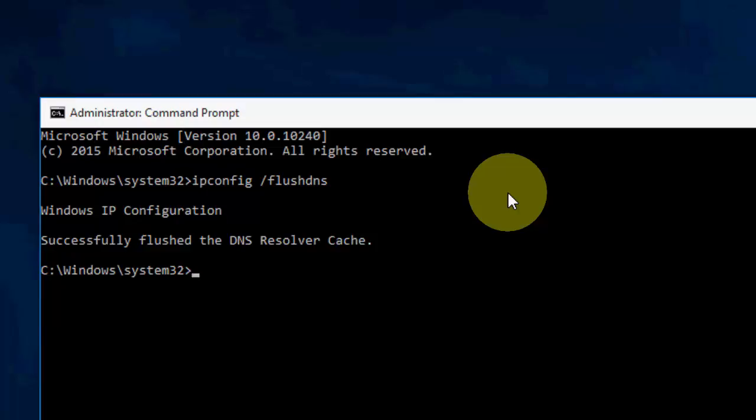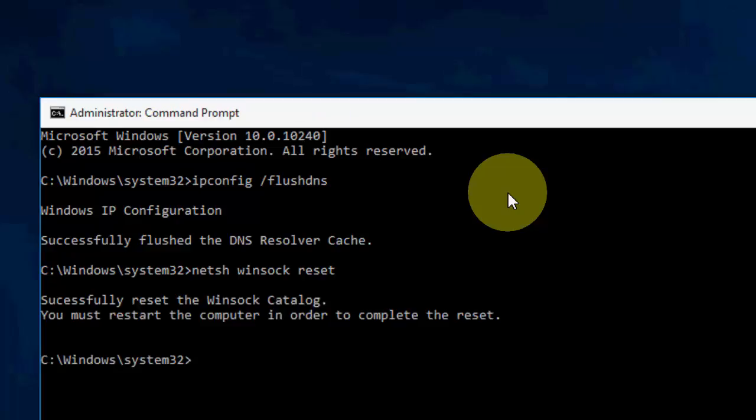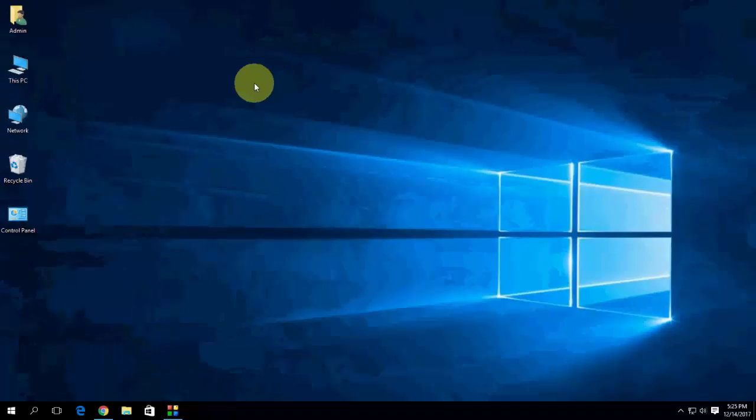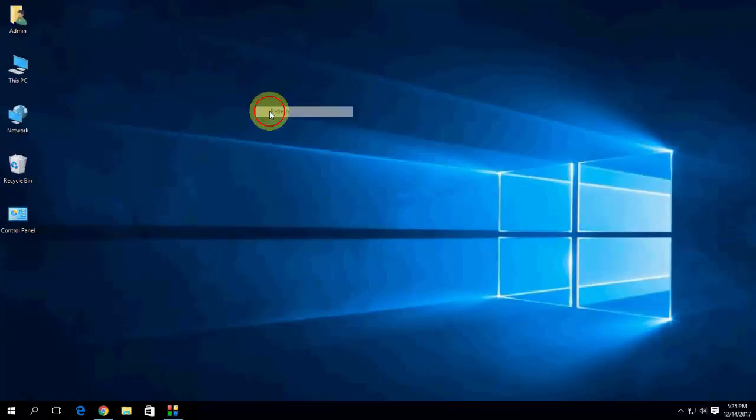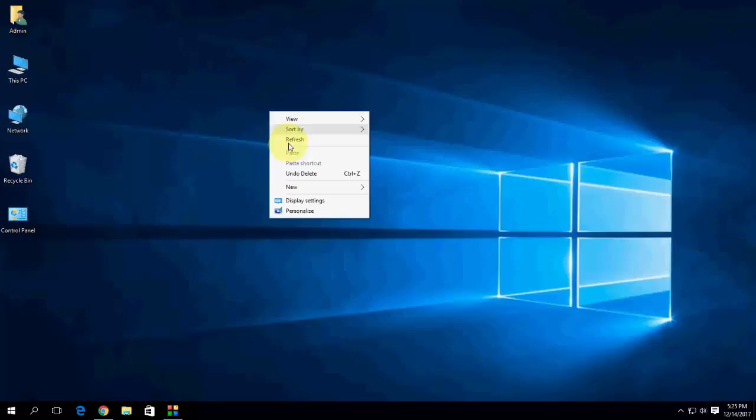Now you need to reset. Type here: netsh space Winsock like this and reset it. Hit enter. So this will reset your DNS. After this, exit. So this is the third method. Hopefully after this, your Chrome will work perfectly.